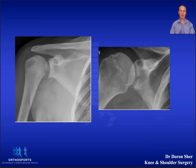A true AP helps detect loss of contour or irregularities of the sclerotic line of the anterior inferior glenoid, and this raises suspicion of a glenoid rim deficiency.